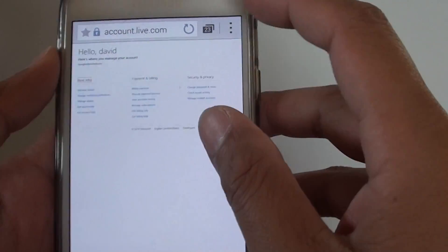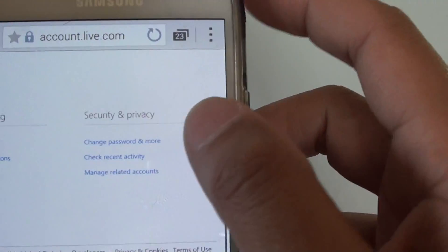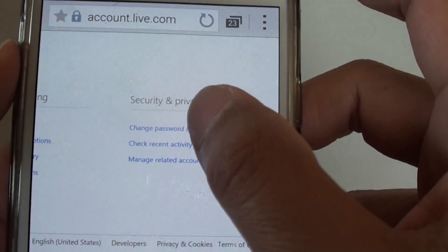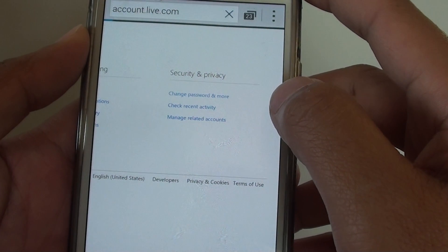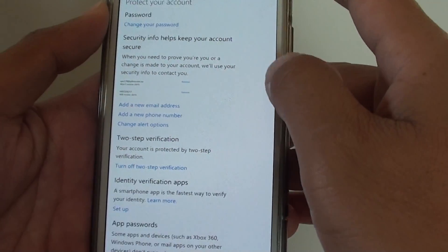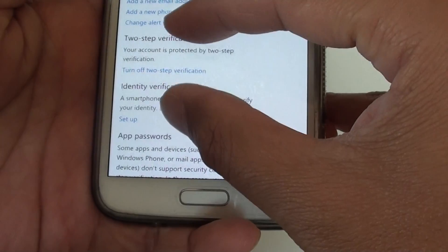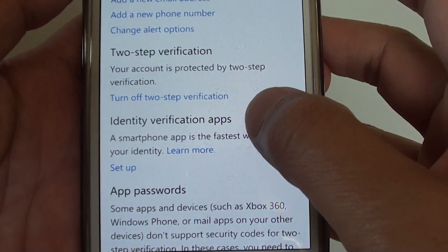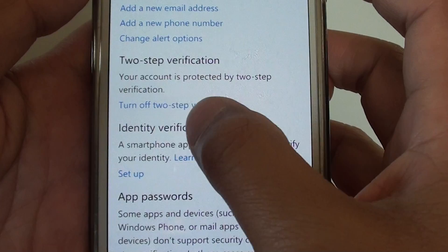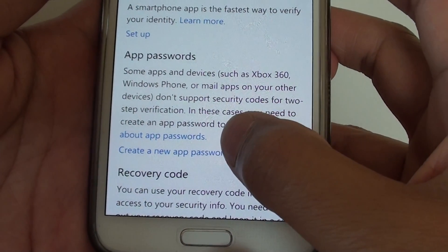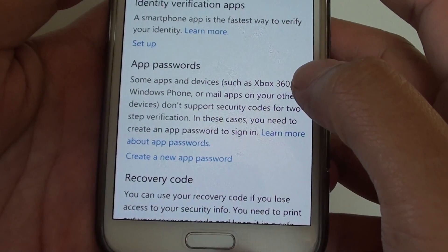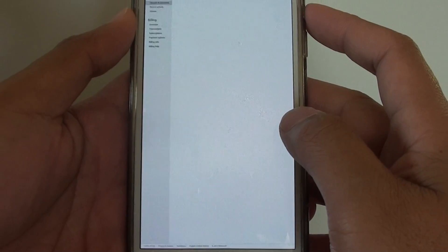Once you are in, go to the Security and Privacy section and tap on 'Change password and more.' What we need to do is get an app password for this particular device. You can do this on a computer — it doesn't have to be on your phone. Here you can see that two-step verification has already been turned on. Go down to the app password section and tap on 'Create a new app password.'